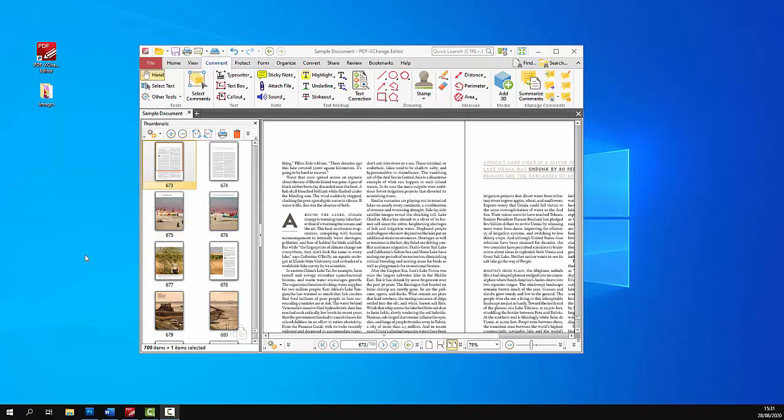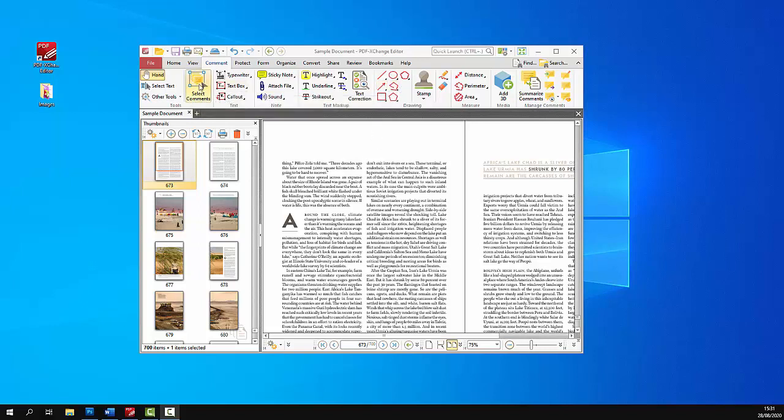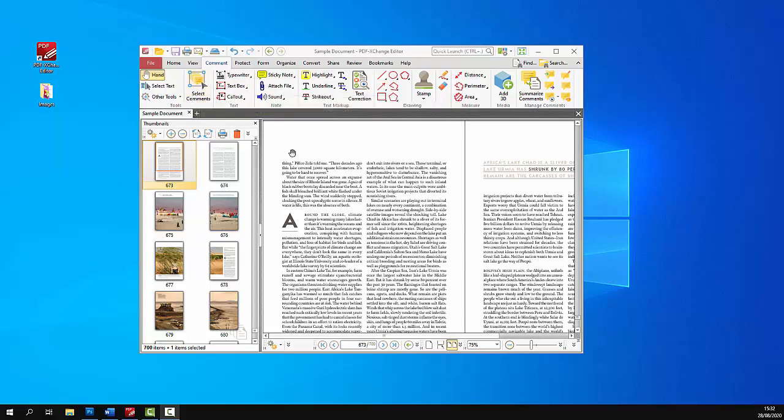A range of comments and annotations are permitted in the PDF specification, and the functionality of PDF Exchange Editor allows you to add and edit most of these. The available options are detailed in the comment tab here. This is the select comments tool that you use to select and edit comments, and these are the various comment and annotation features available.